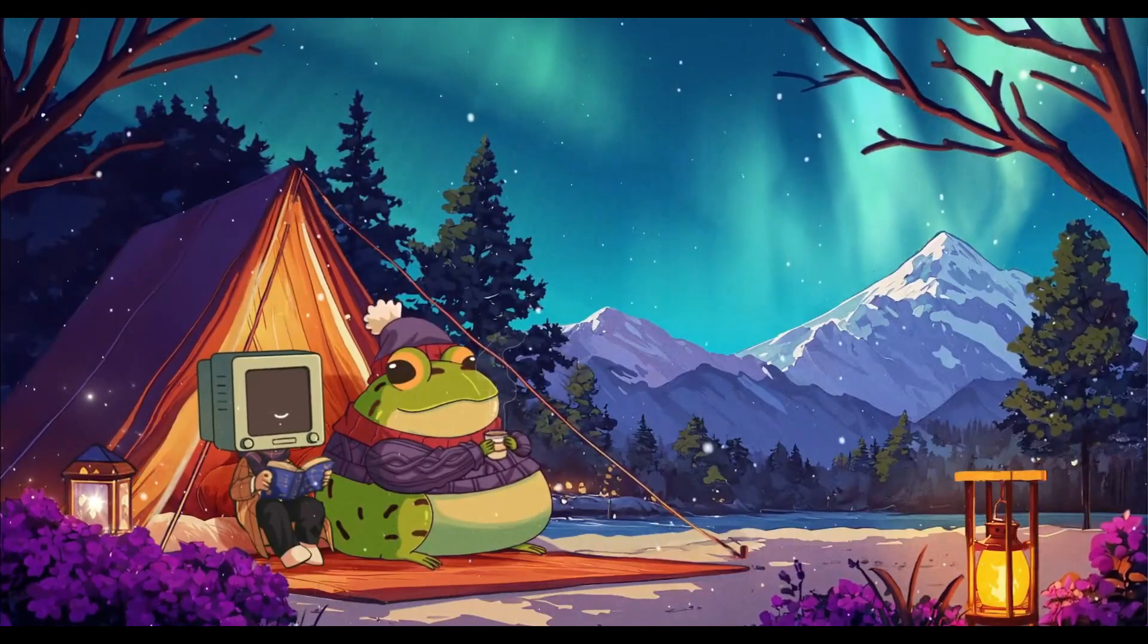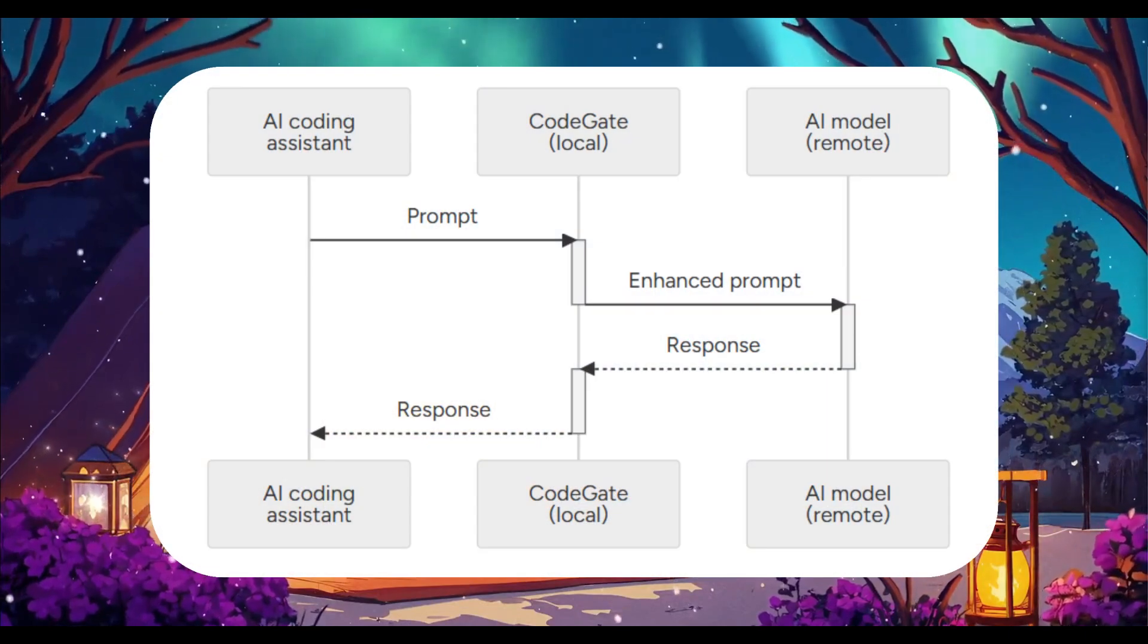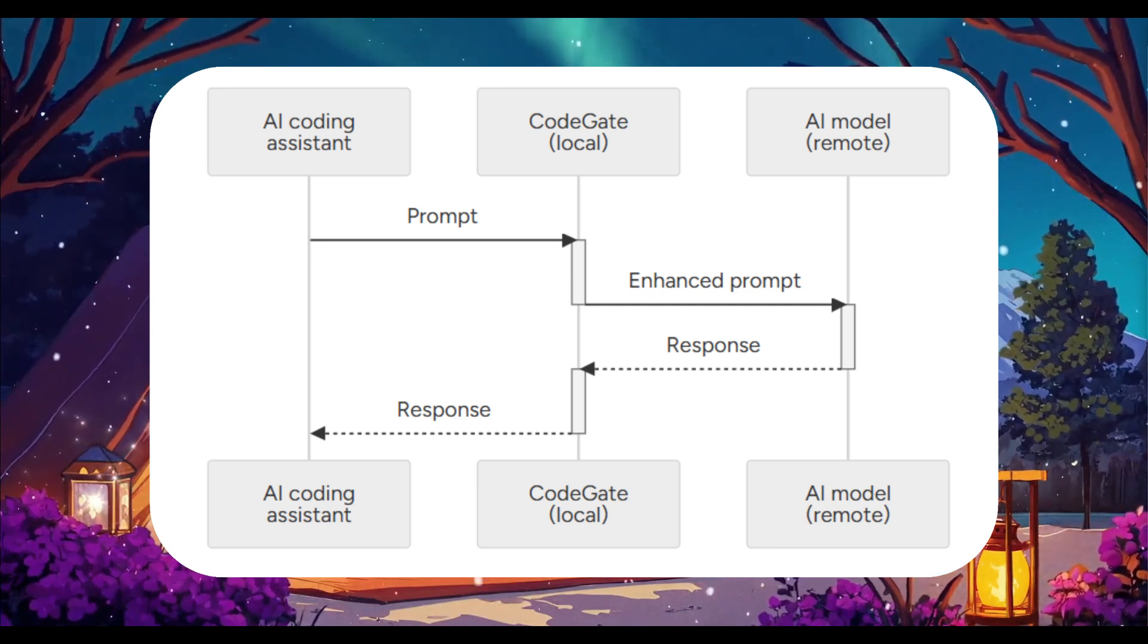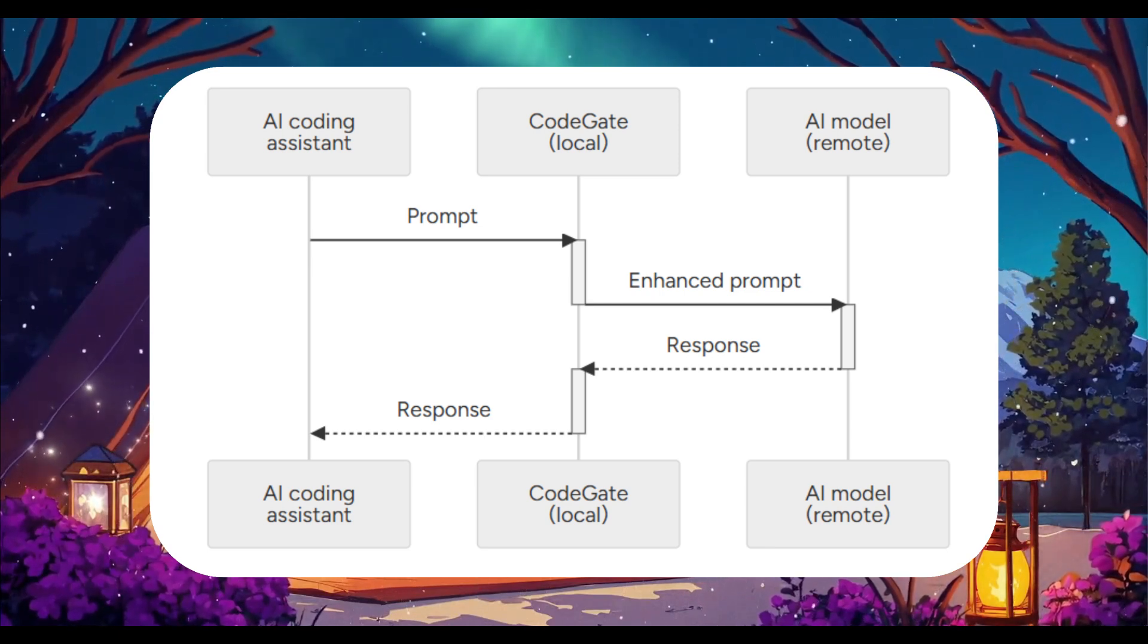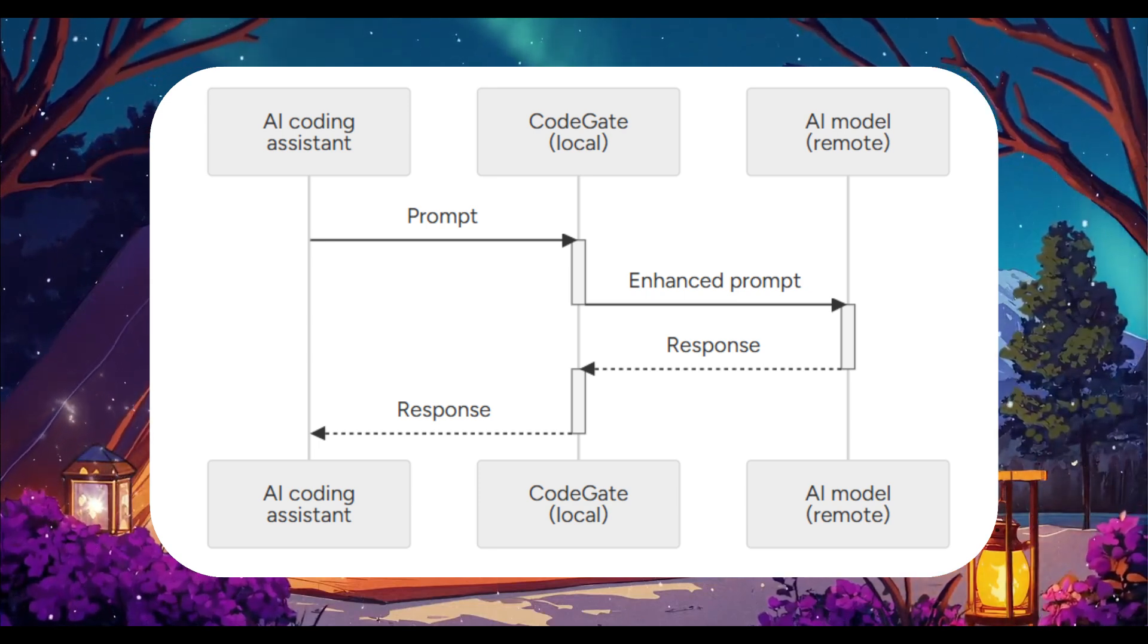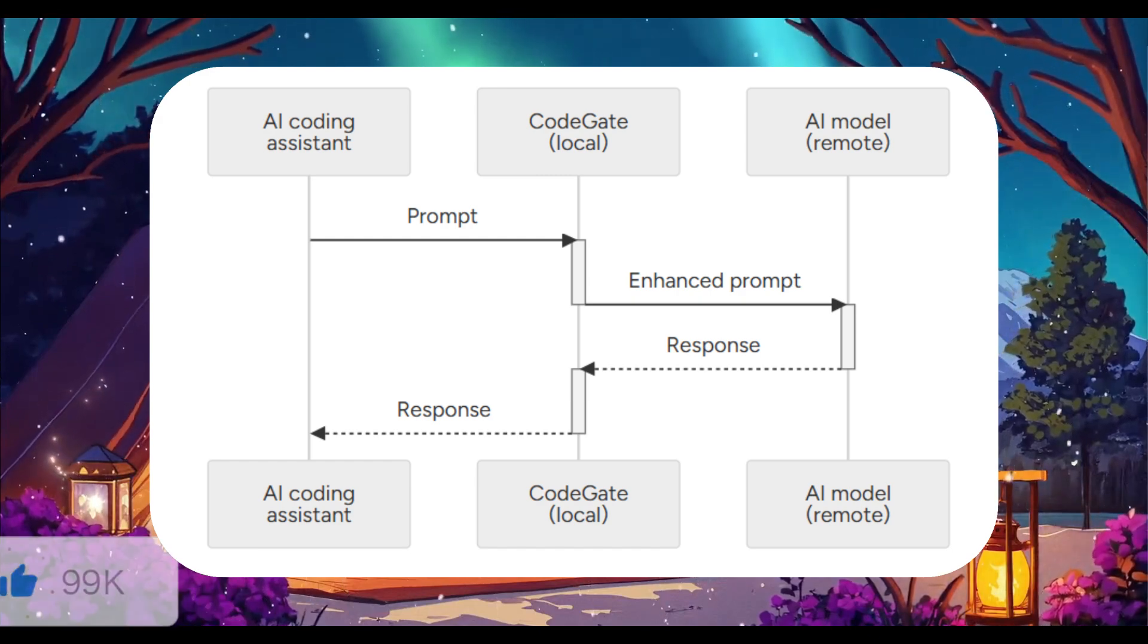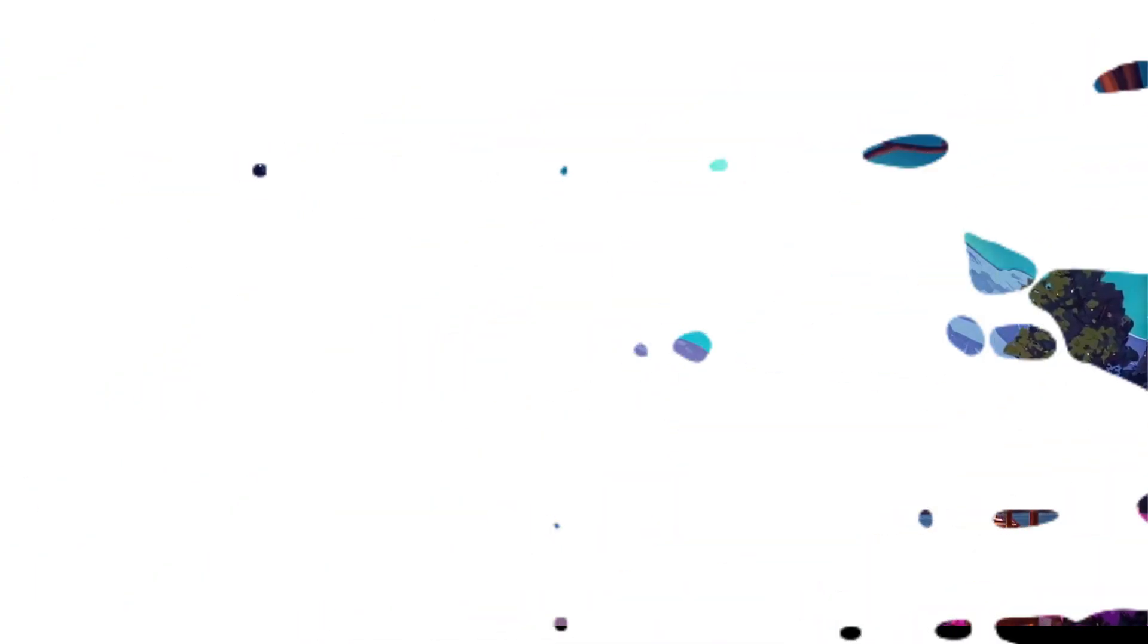You may be wondering, how does it actually function? Well, it processes prompts locally, which filters sensitive data and optimizes them before sending requests. The AI model's responses are validated and refined by CodeGate, ensuring privacy, security, and adherence to best practices, all while keeping your workflow efficient and protected.